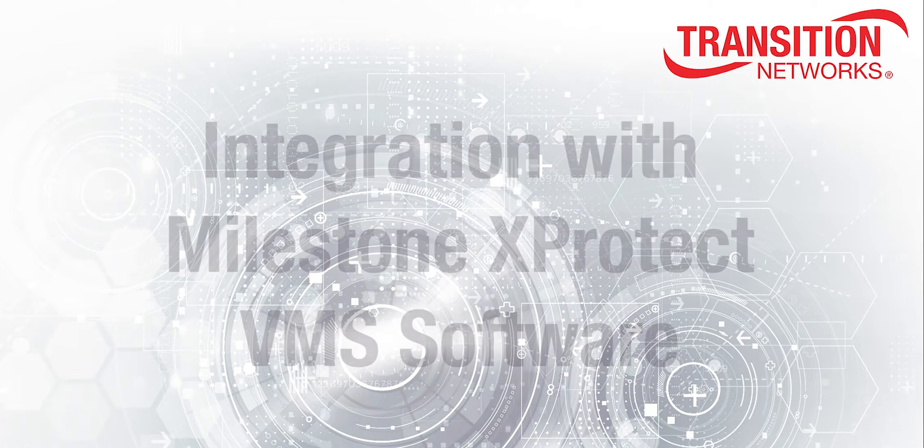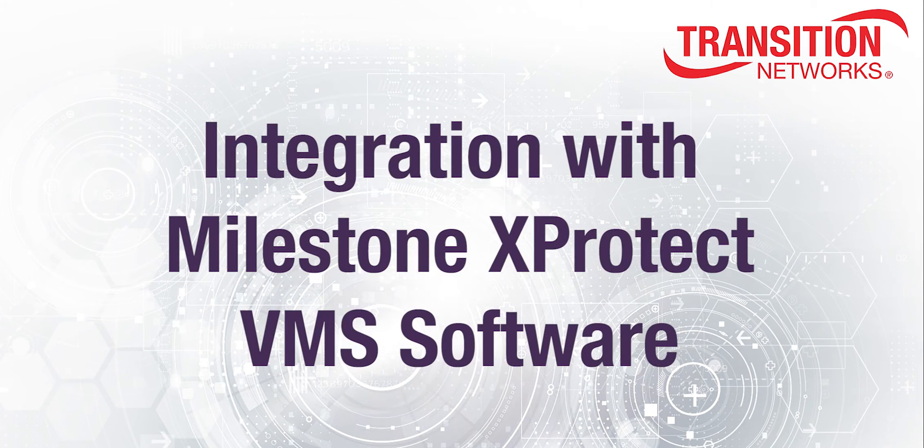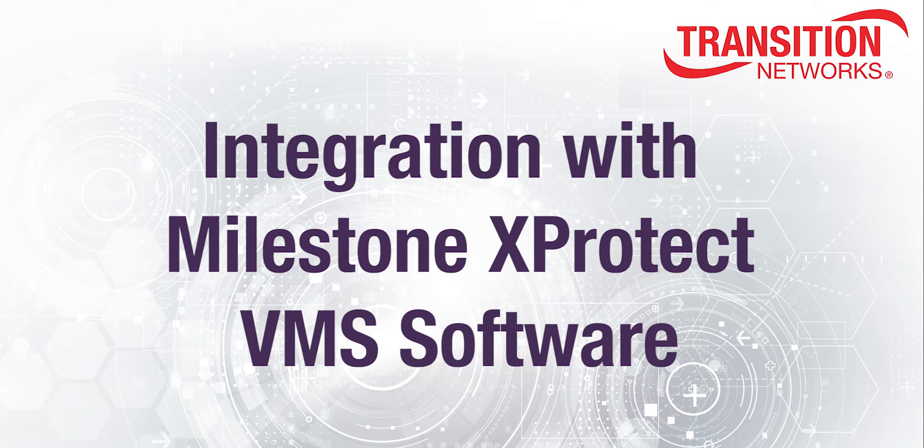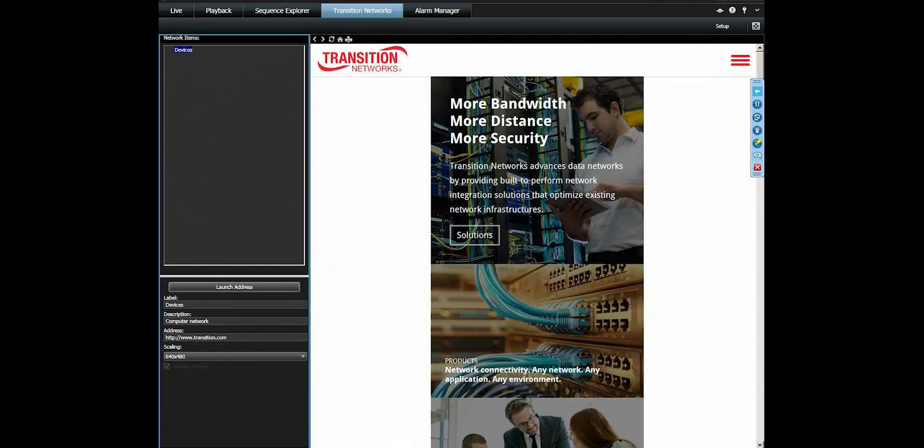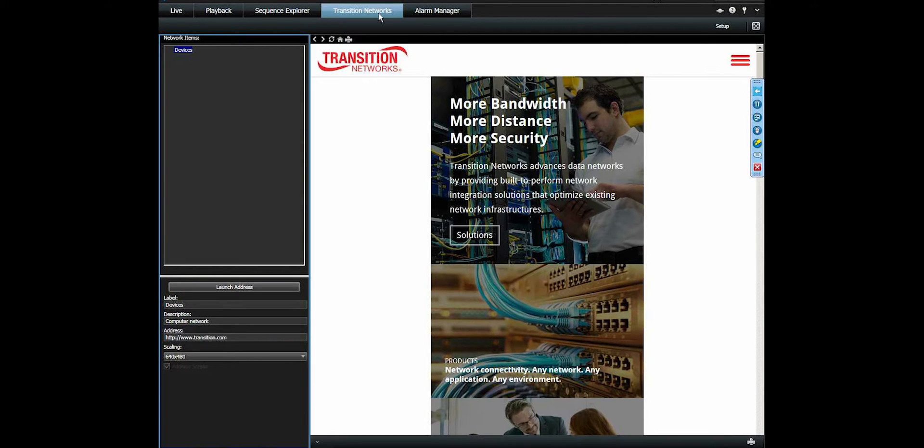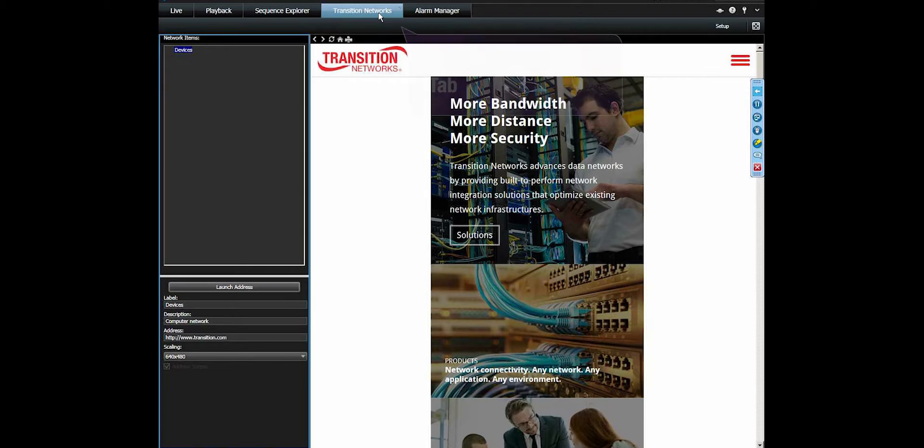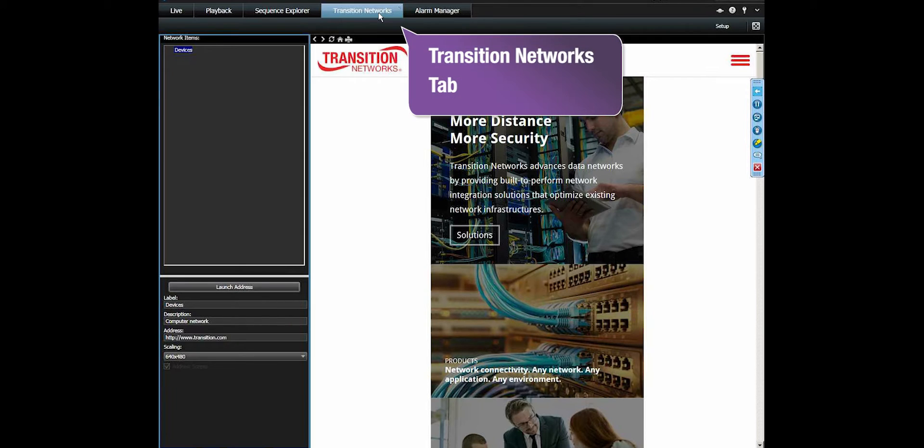Let's take a look at Transition Networks integration plug-in functionality with the Milestone XProtect Smart Client. First, we initiate the Milestone Smart Client application. You can see among the Milestone tab selections on the top of the screen, we have now added a Transition Networks tab.